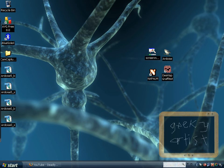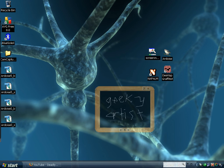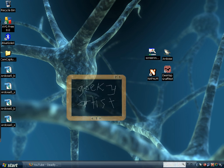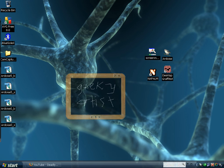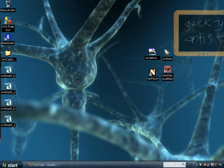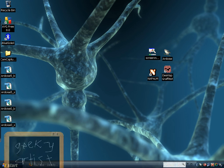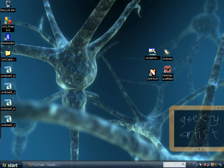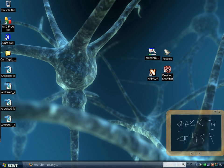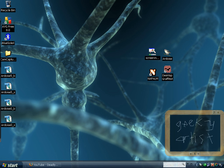So, it doesn't necessarily allow you to draw directly on your desktop, but rather, gives you this cool interface, that you can basically drag around, or display anywhere on your screen. So, I think that's pretty cool, and that is called Ardoise.